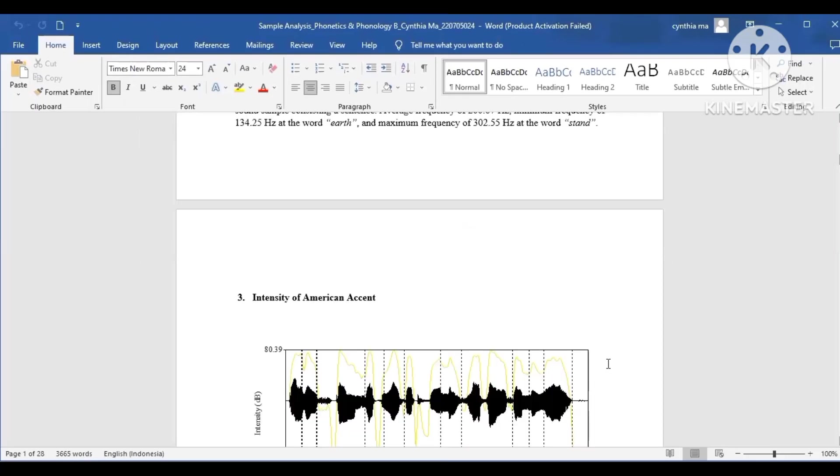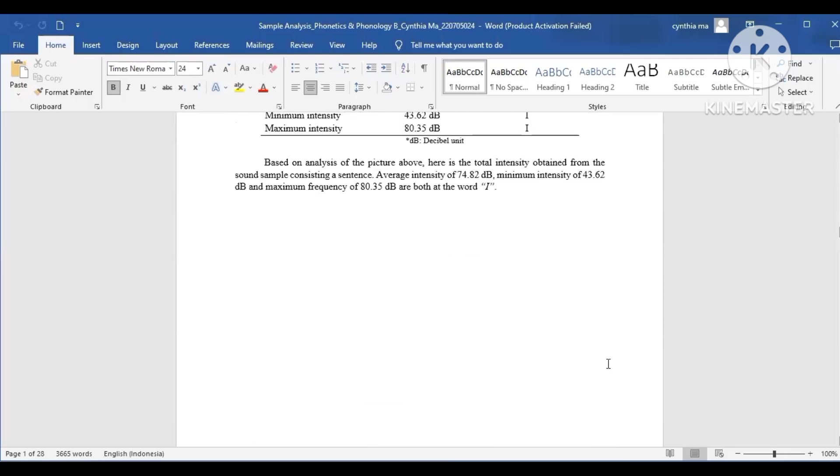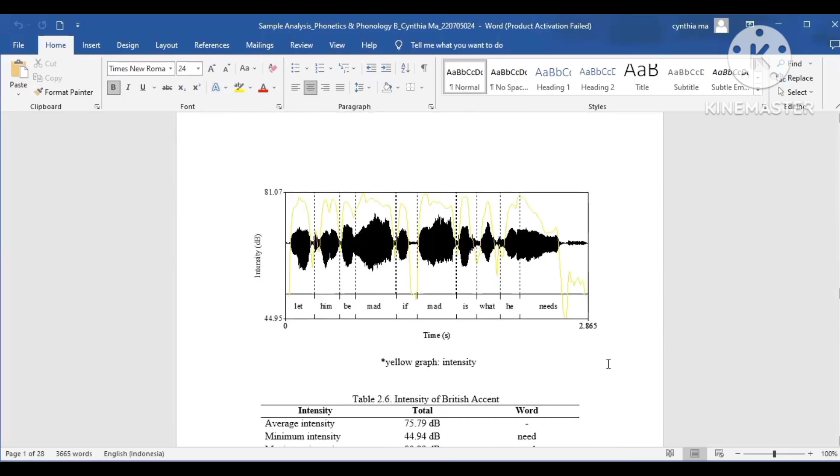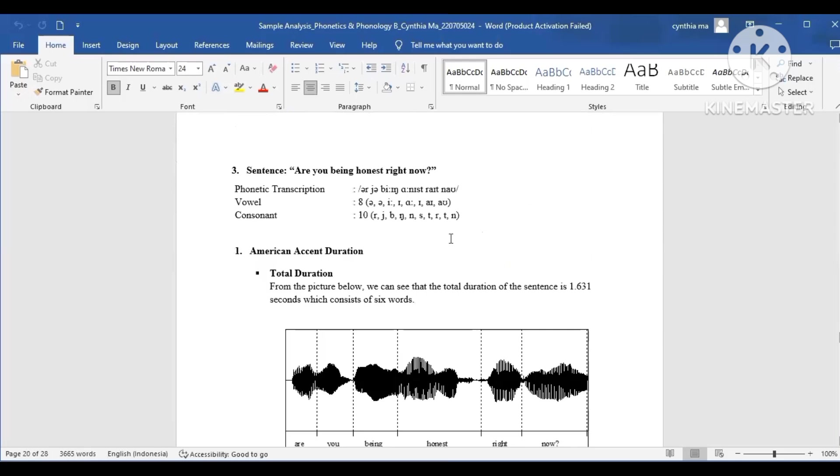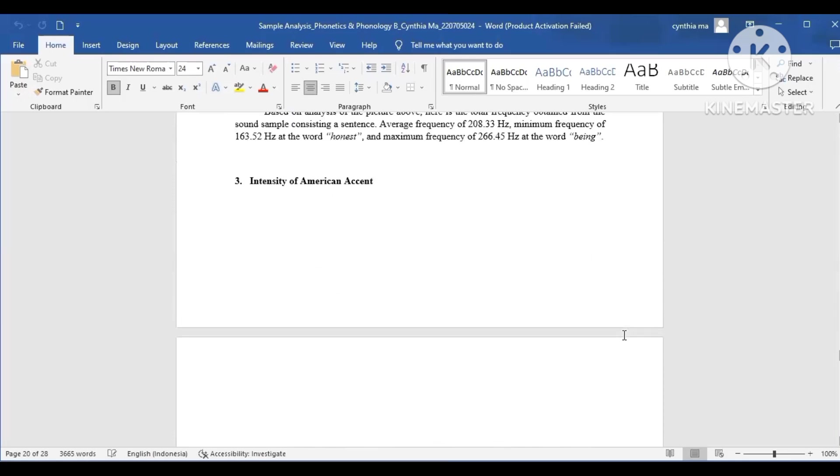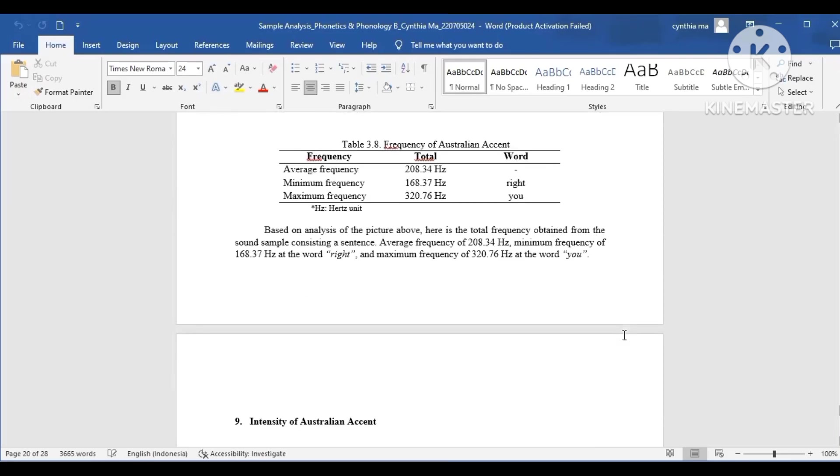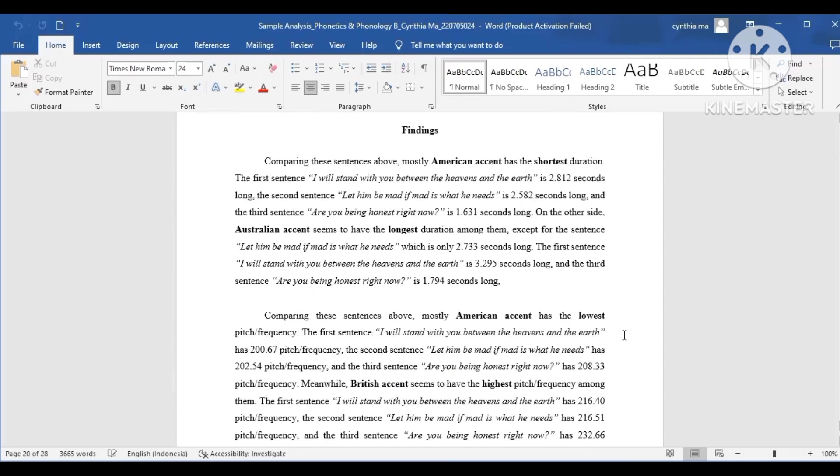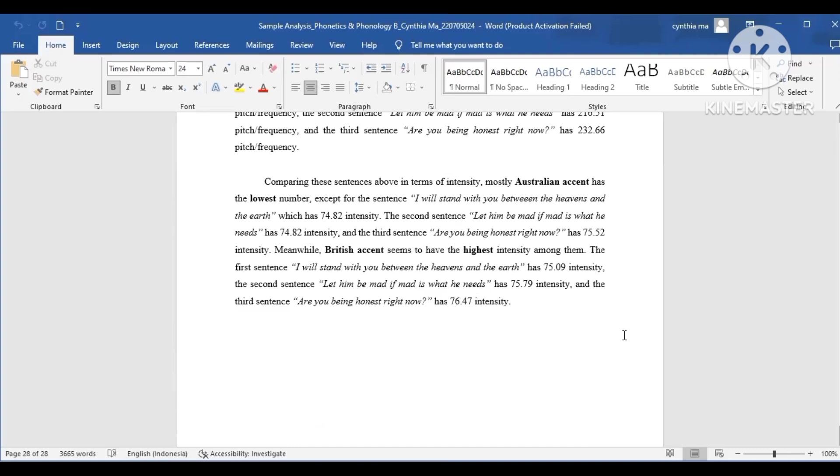Before I end this video, I want to show you guys a brief summary that I've made. Because as I said before, I was told to make a paper to analyze three different sentences in three different accents, which is American, British, and Australian accent. I've made a comparison for the duration, intensity, and the pitch. Comparing the three sentences, American accent has the shortest duration compared to Australian accent. While in terms of pitch, American accent has the lowest pitch, while British accent has the highest pitch. And the last one in terms of intensity. It seems that Australian accent has the lowest number compared to British accent.